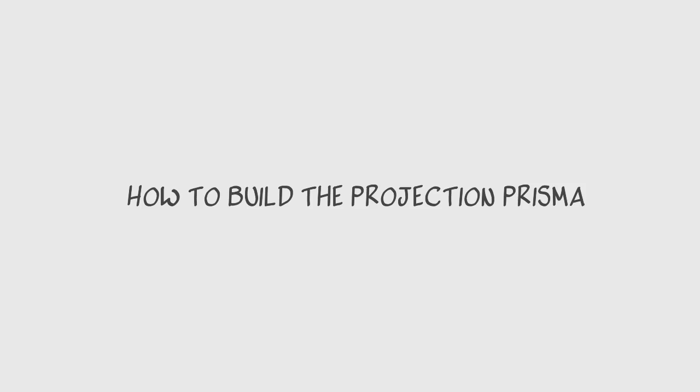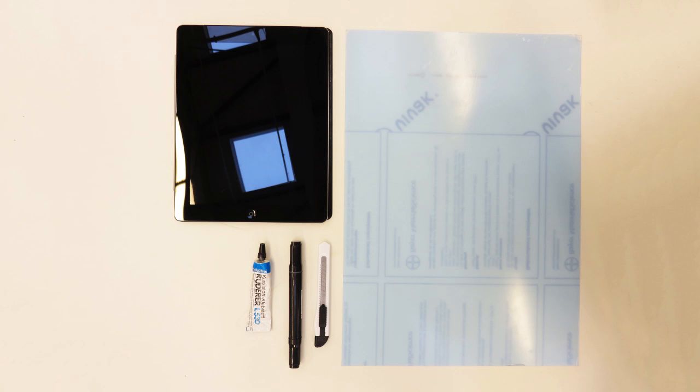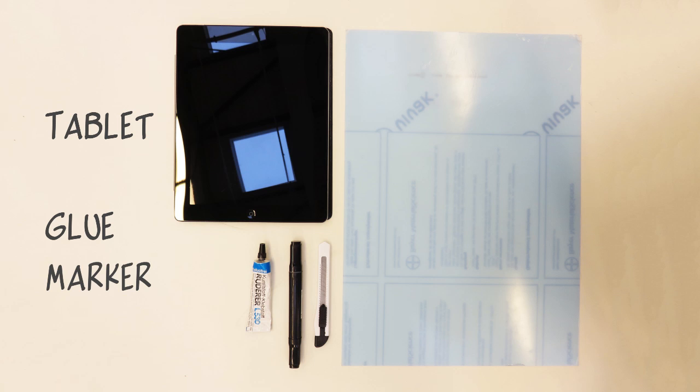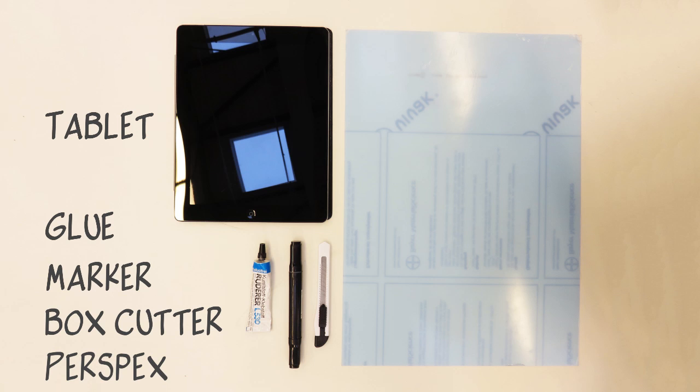First we will show you how to build the projection prism. You'll need a tablet, some glue, a marker, a box cutter, and a piece of perspex.